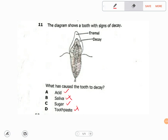From the options, saliva and toothpaste are completely out — they cannot cause tooth decay. So now let's debate between acid and sugar. We know that both can cause tooth decay, but what does acid actually do?